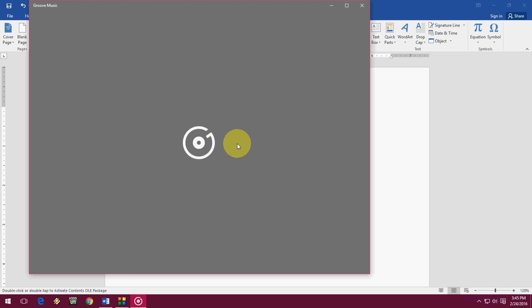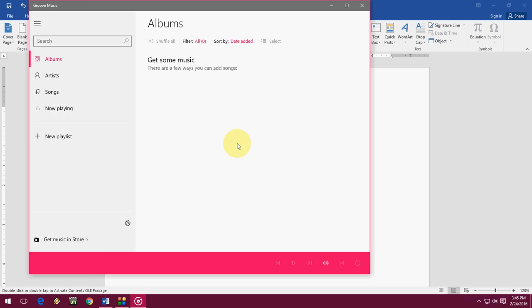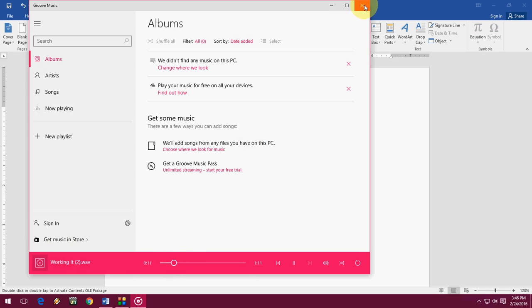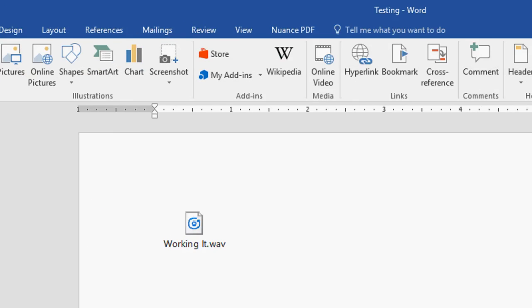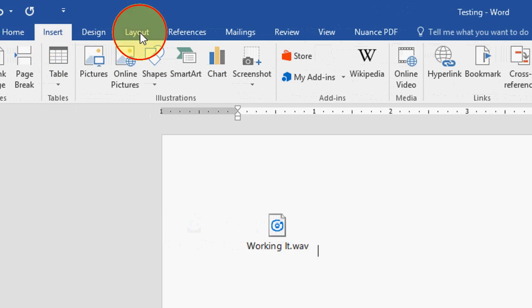So now let's add the video. The same thing, go to Insert and Object.